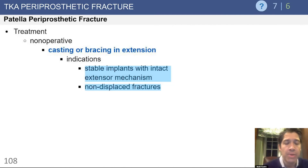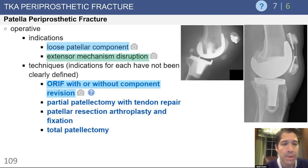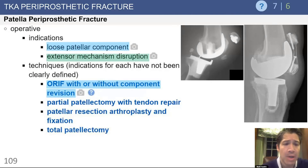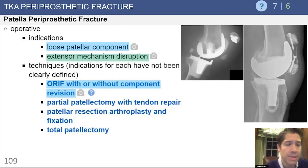When you see these questions on a test, you must determine: is the implant stable, and is the extensor mechanism intact? Non-operative treatment is most successful when used in appropriate patients. Operative treatment of patellar periprosthetic fractures is fraught with complications and poor outcomes, as seen in the largest series from the Mayo Clinic. Operative indications include a loose patella component or extensor mechanism disruption, but preoperative counseling is key given the high complication rates.